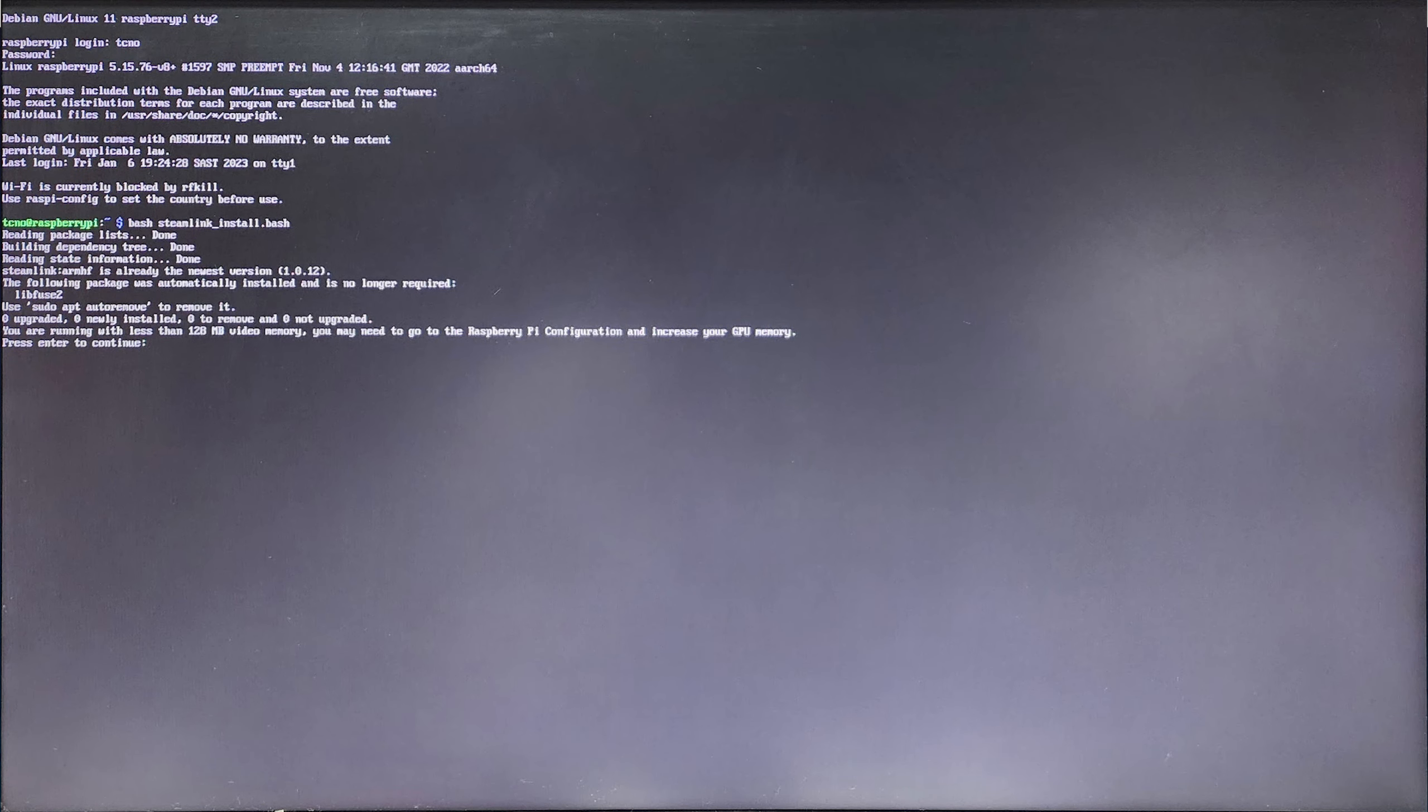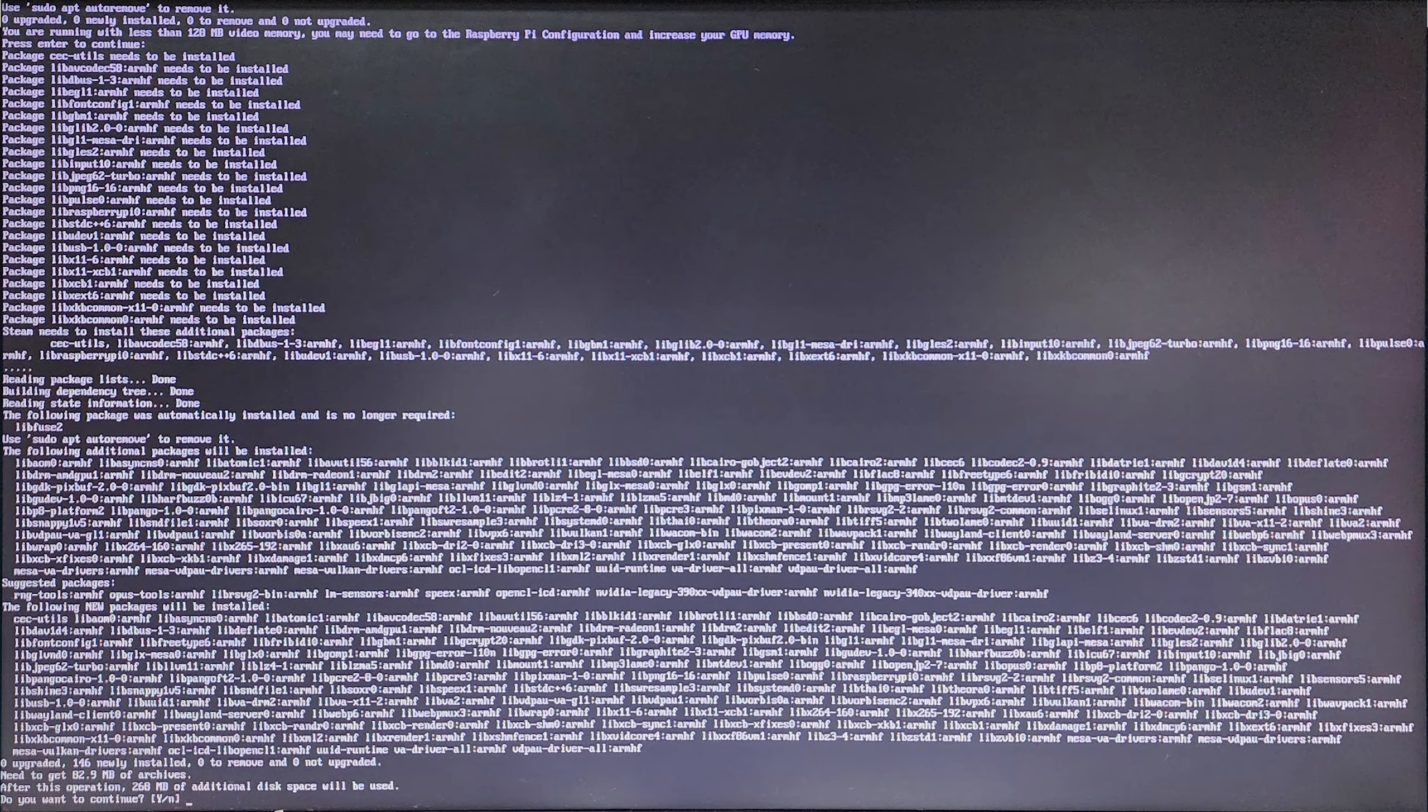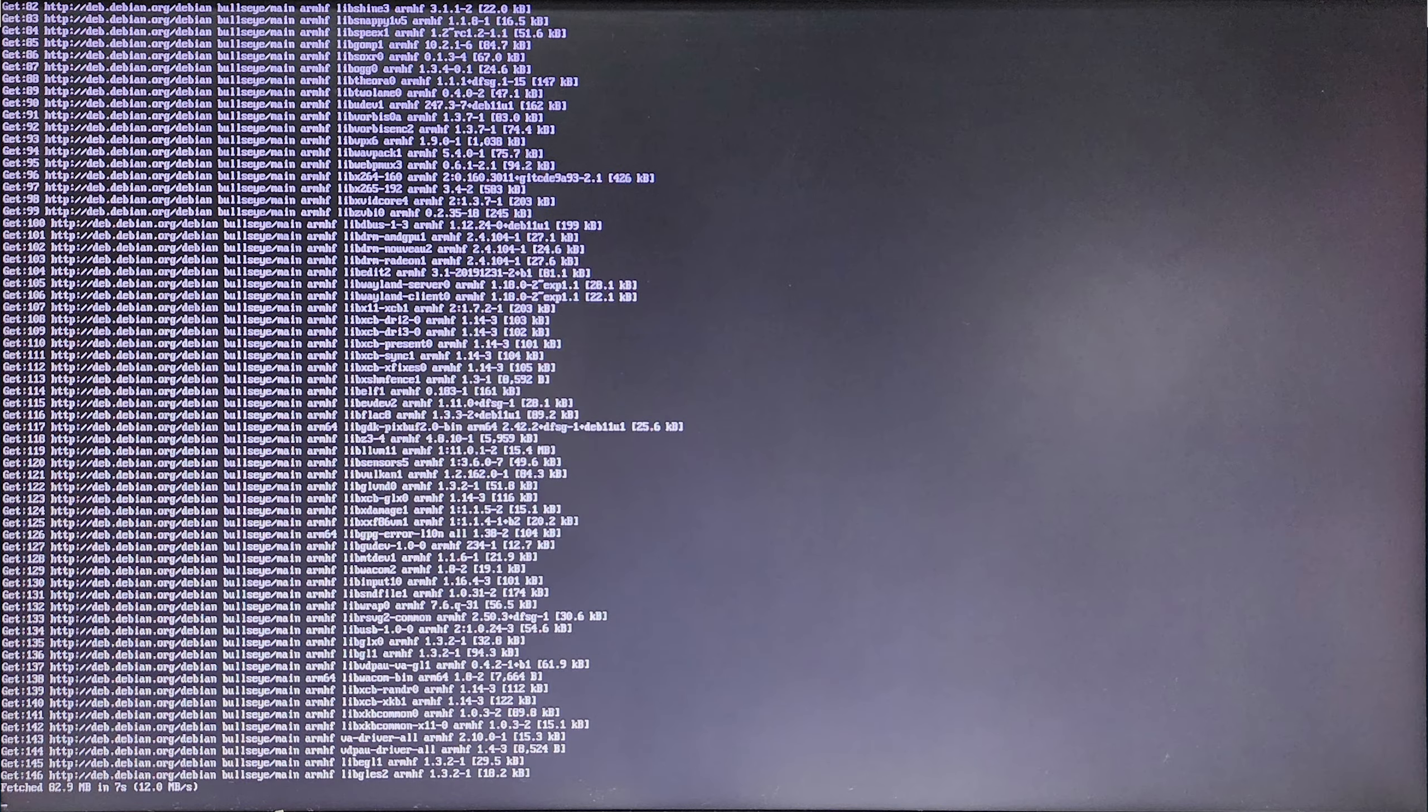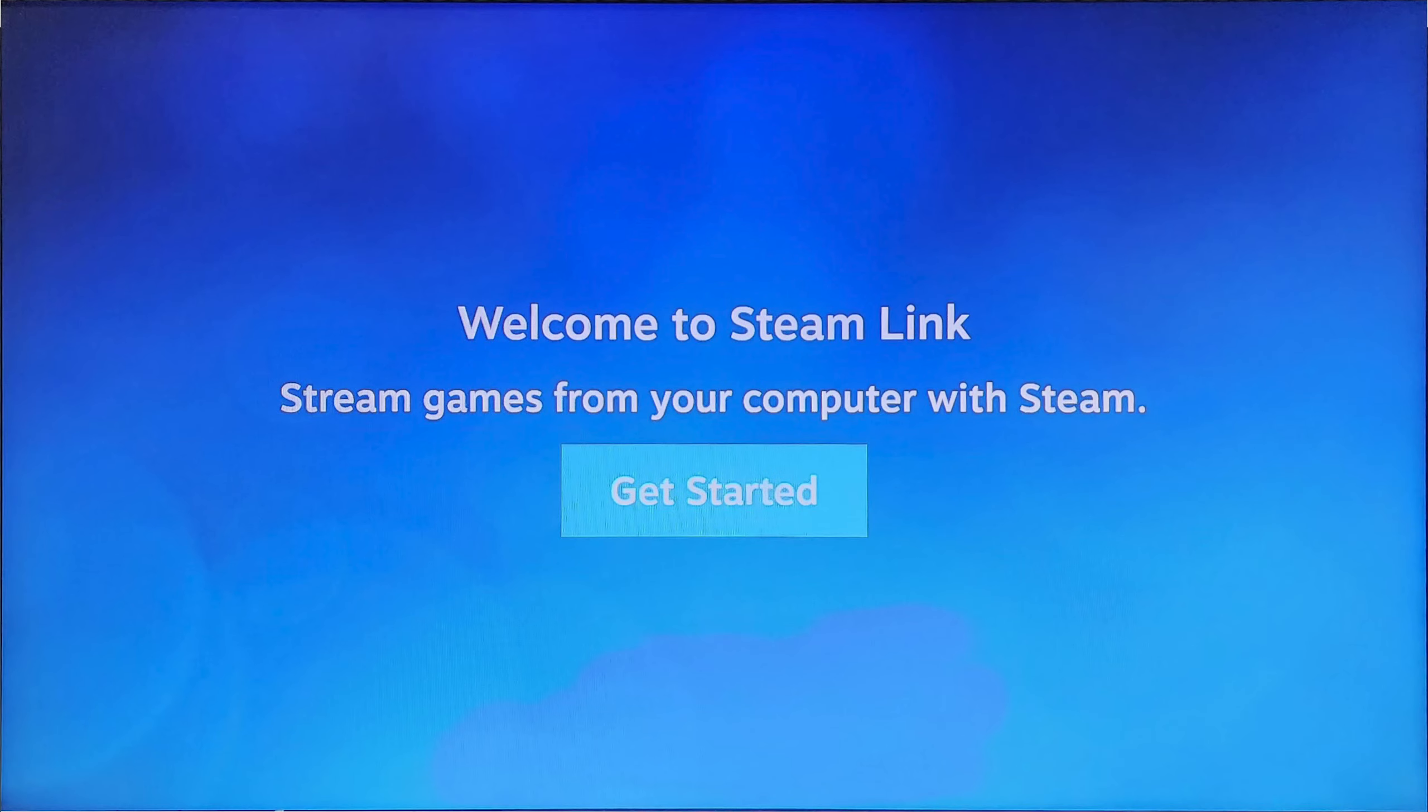Then, you'll be prompted about running with less than 128 megs of video memory. Just hit enter, as we'll return to this later. Then, it'll prompt you, do you want to install everything? Hit Y and enter. Then, it'll download and install a ton of packages. When it's done, hit enter to continue. It'll copy some files around or link them. Enter once more, and you'll boot into Steam Link.